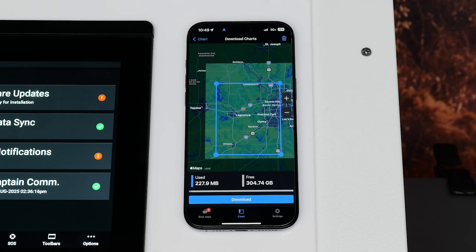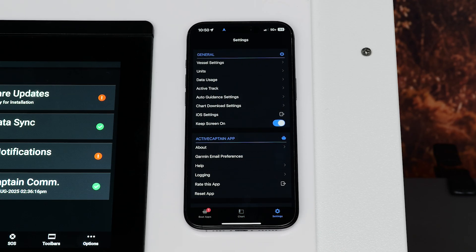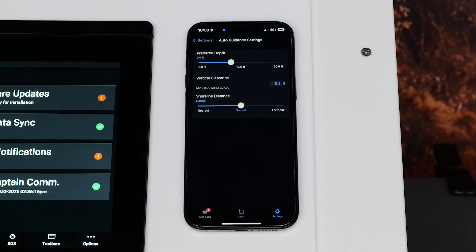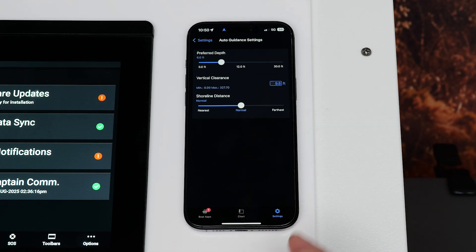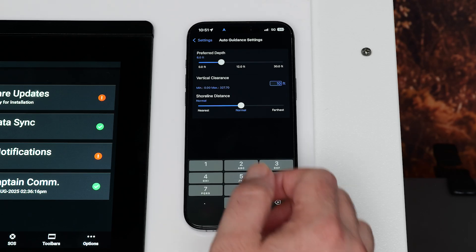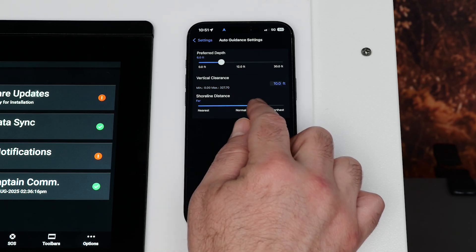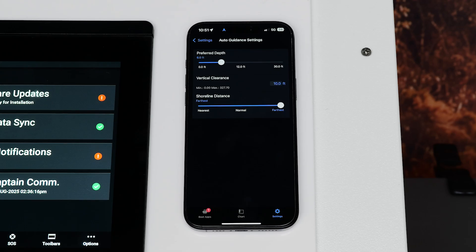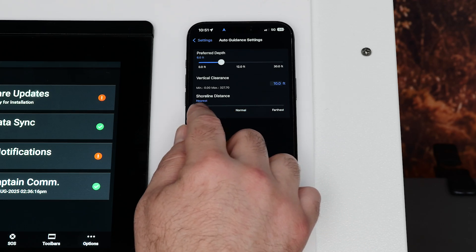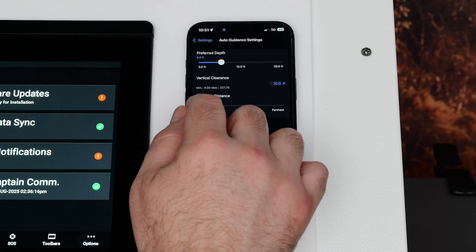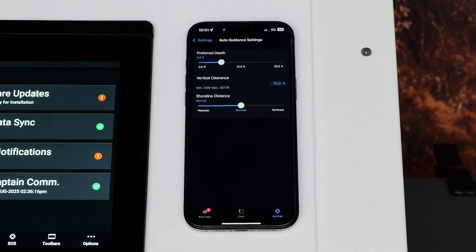Next, navigate to Settings in the bottom right corner once the charts have been downloaded. Select Auto Guidance Settings. Here you will need to set your parameters for your boat. Preferred Depth sets the minimum water depth your boat can travel. Vertical Clearance sets the minimum height of a bridge or obstacle your boat can safely travel under. Shore Line Distance sets how close to the shore you want the auto-guidance path to be placed. The path may move if you change this setting while navigating. The available values for this setting are relative, not absolute.